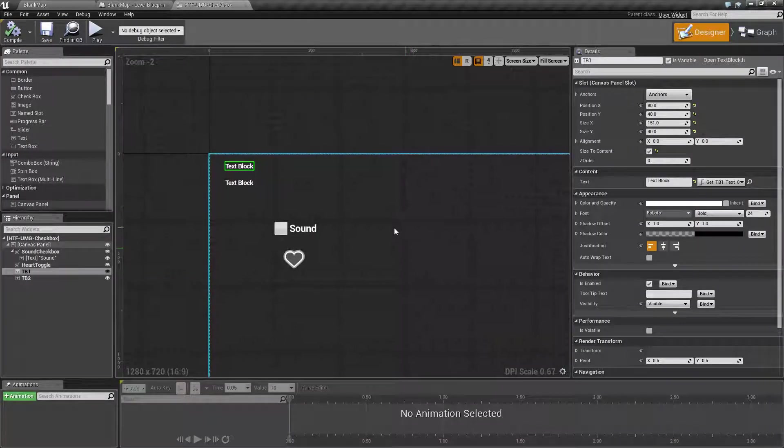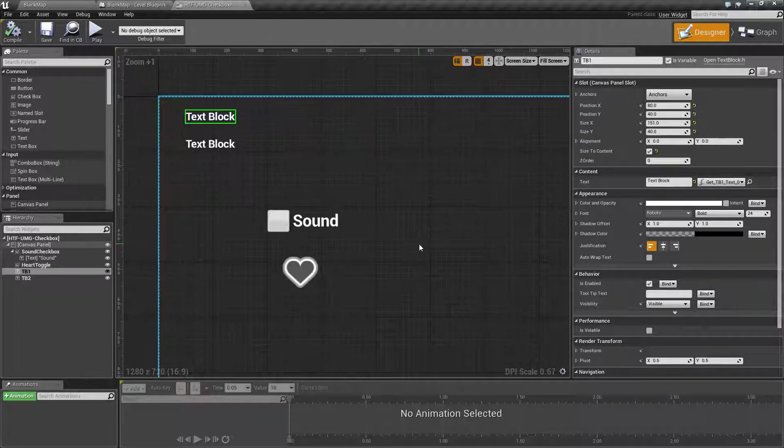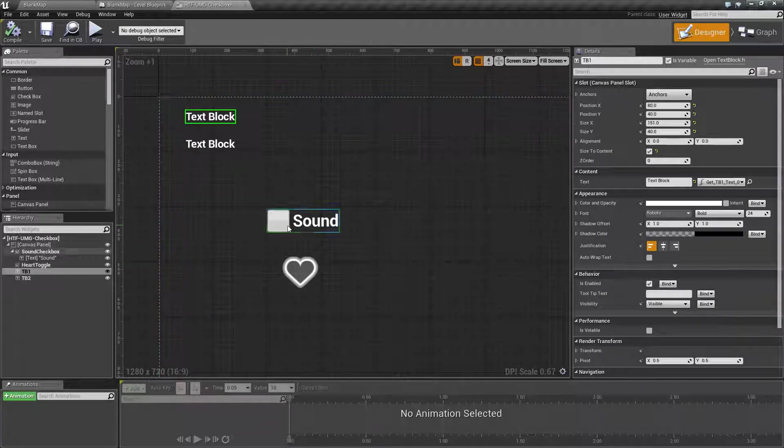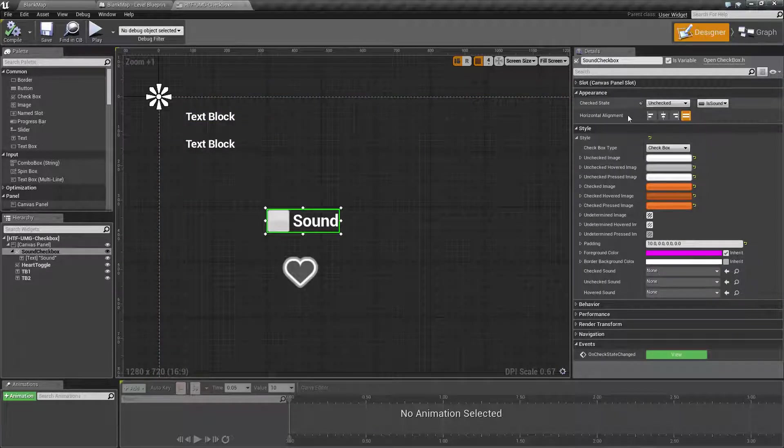A checkbox basically only has one thing you care about, the current checked state, either checked or unchecked.